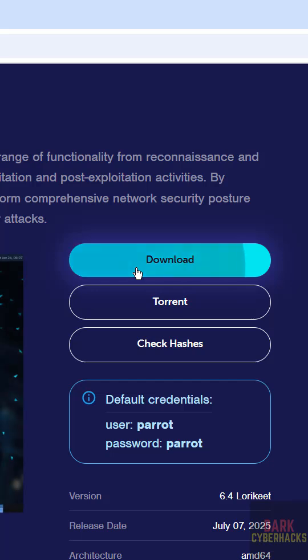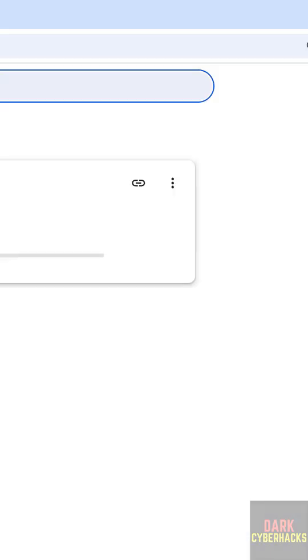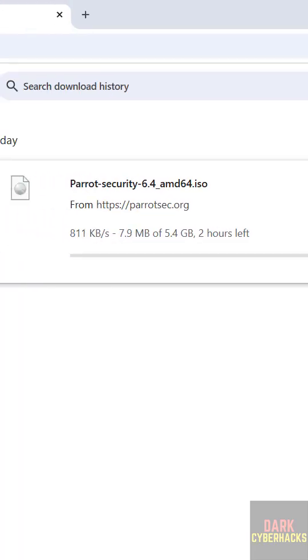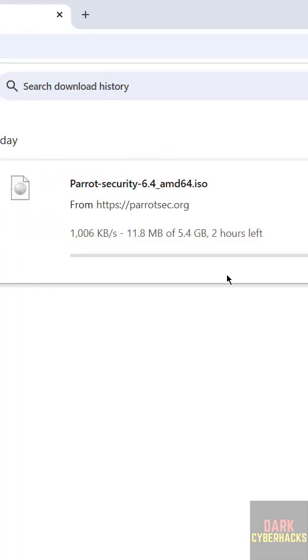The download has started. You can see Parrot Security 6.4 ISO image is downloading, and its size is about 5.4 gigabytes.